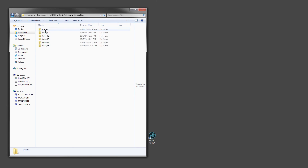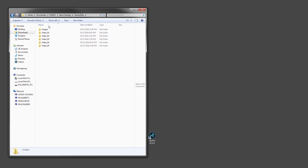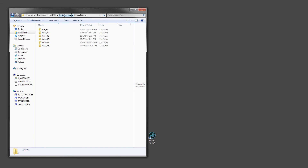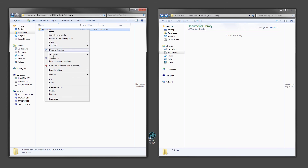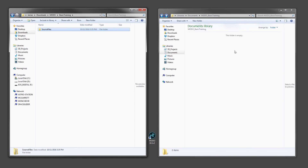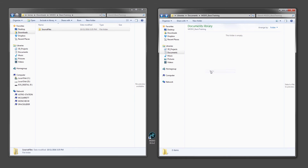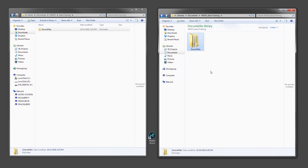Inside that folder are numbered folders corresponding to each video in this series. Make sure that you know where these files are located on your system because we will be accessing them throughout the course. Feel free to move them to a more convenient location if you wish. In the next video we'll be tackling our first basic project, so let's get started.